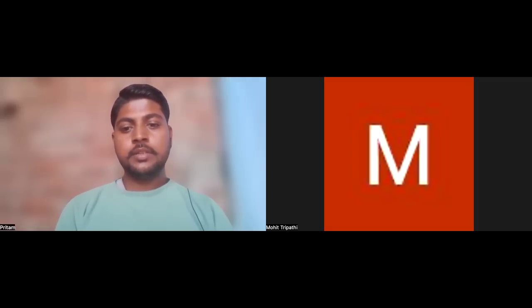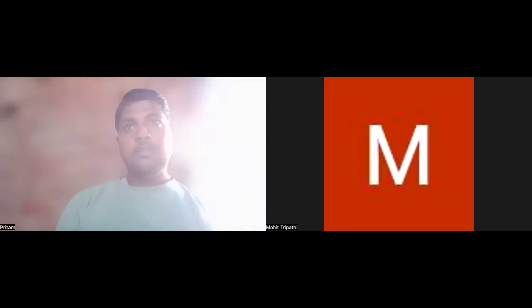Let's say you have written a trigger on the Account object. When you are trying to execute it, you are getting a SOQL 101 error. Now you have checked and debugged the code and there is no SOQL query inside a loop. What could be the reason why you are getting the SOQL 101 error in this case?